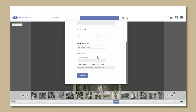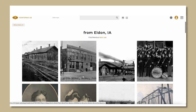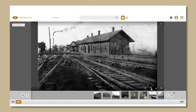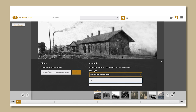The photos can be filtered by location, year, contributor, or tag. How to embed Fort Upon Iowa into a WordPress website — the embed process for WordPress is similar to other content management systems.